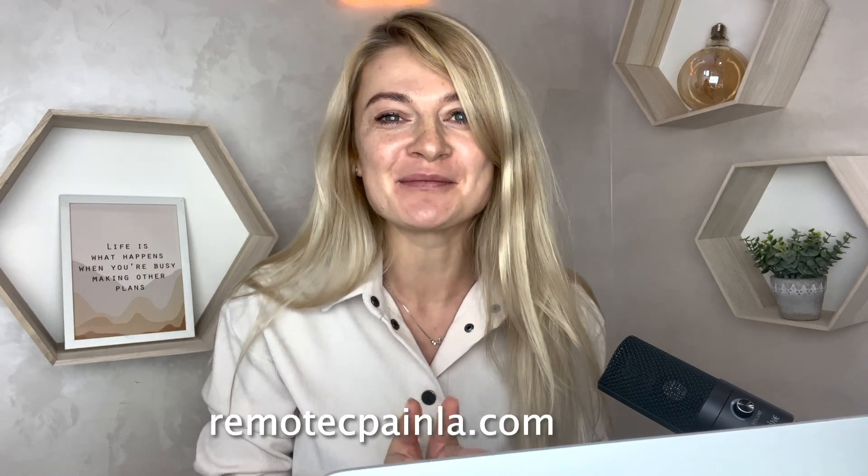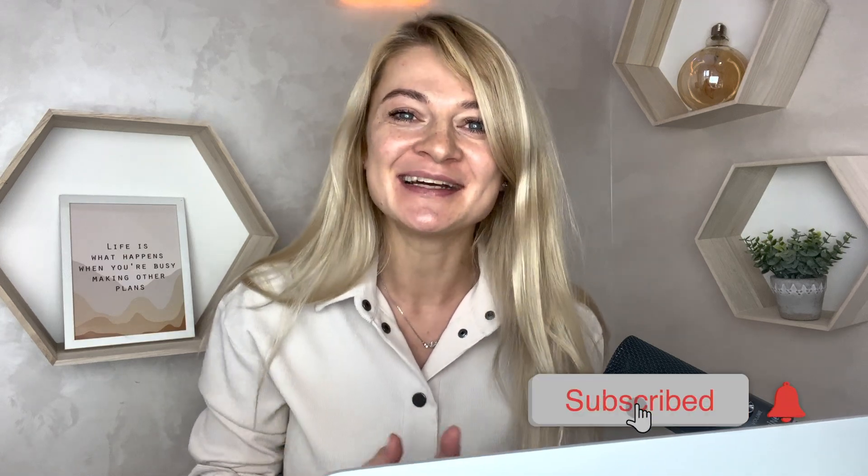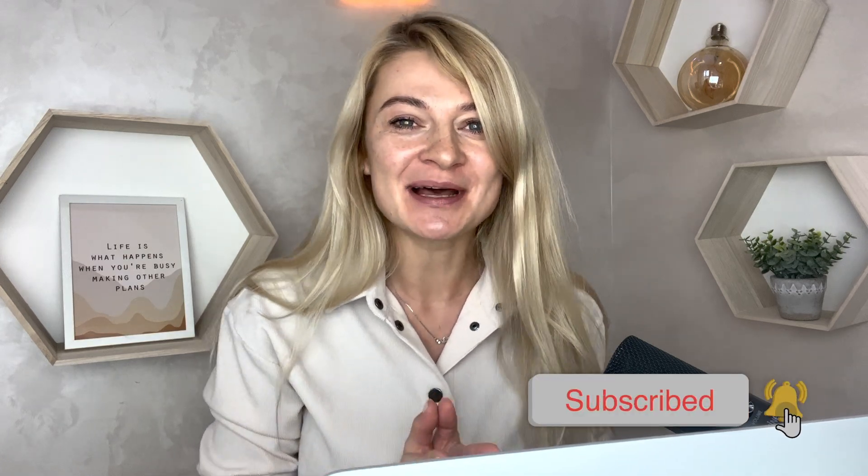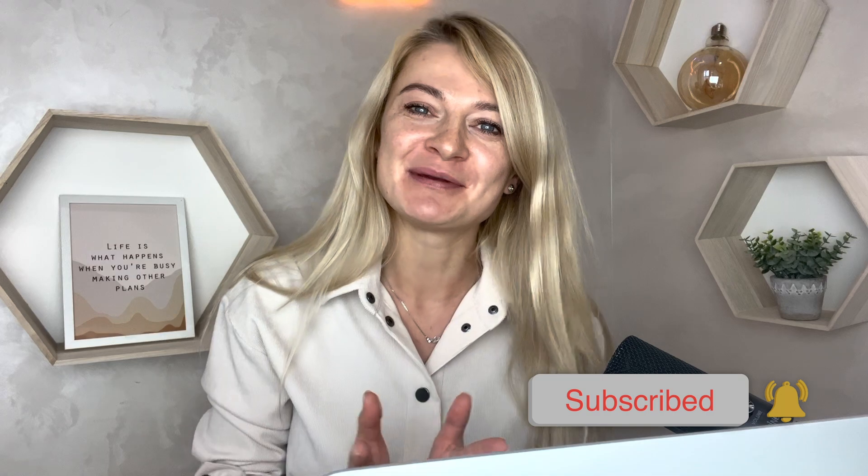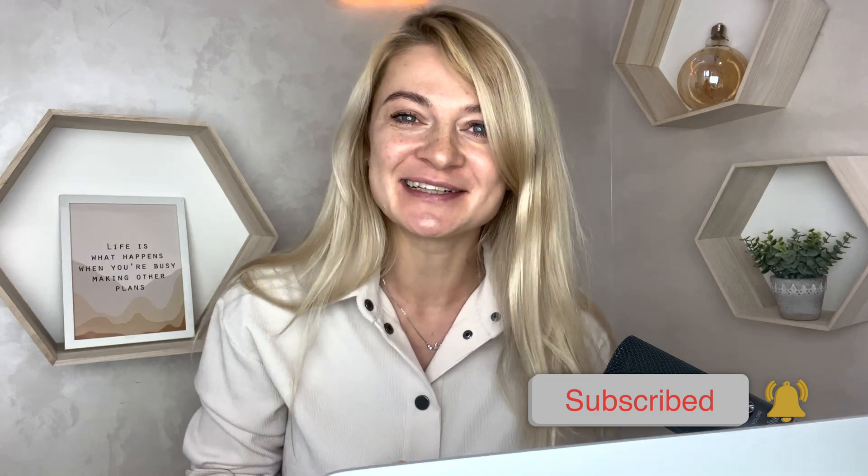If you want to learn more about me and what I do, please go to my website remotecpainla.com, and please subscribe to my channel. It means a lot to me when people comment or subscribe to my channel.